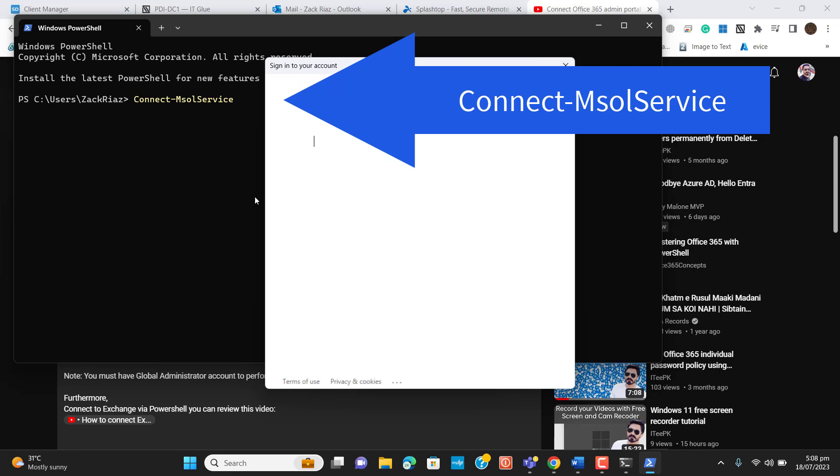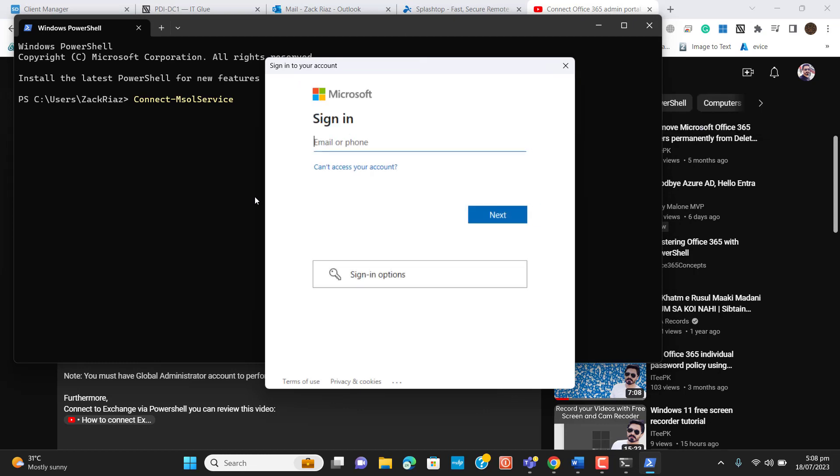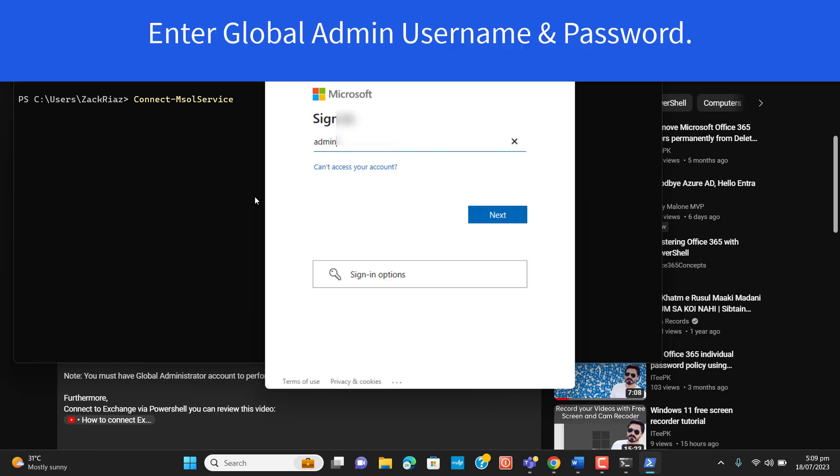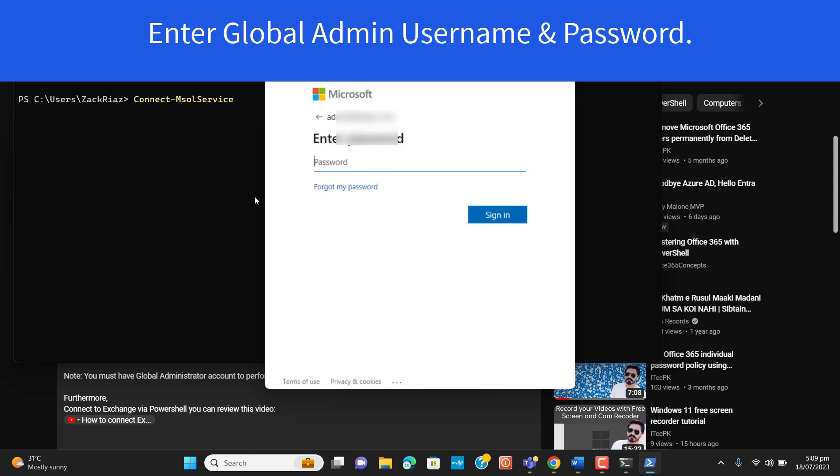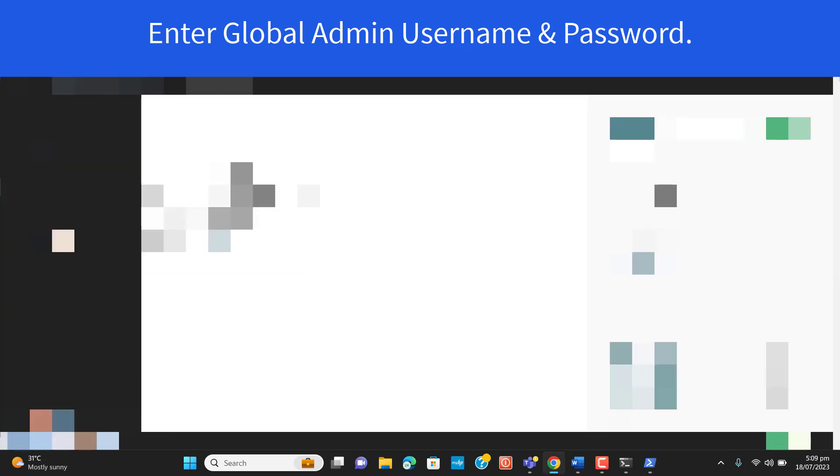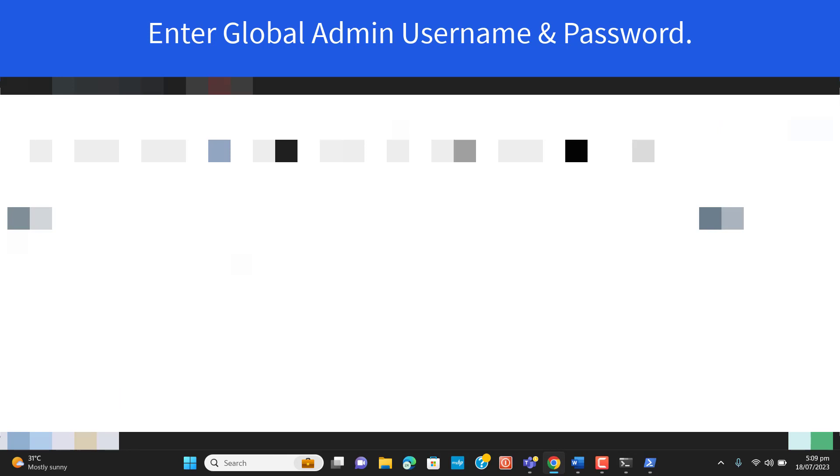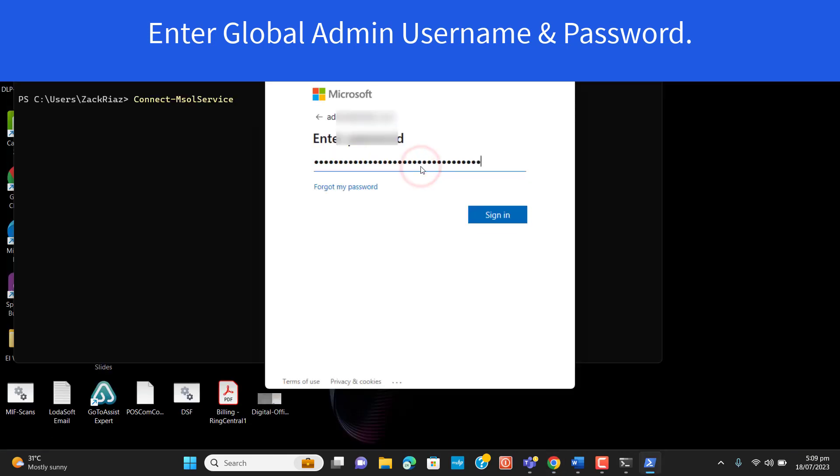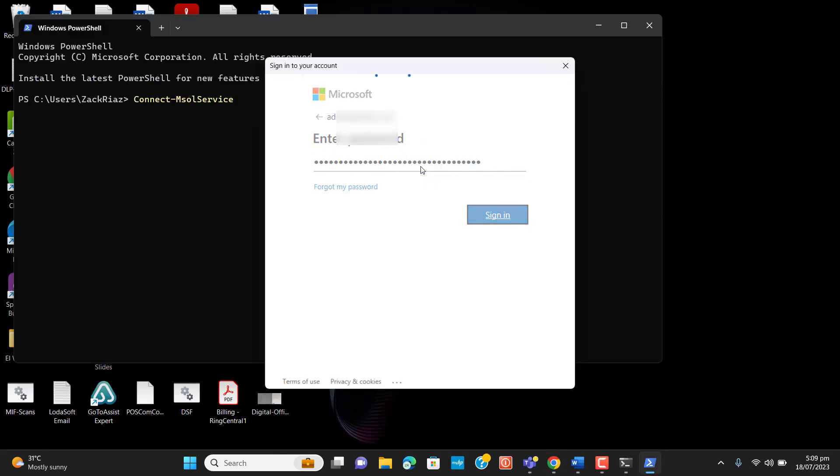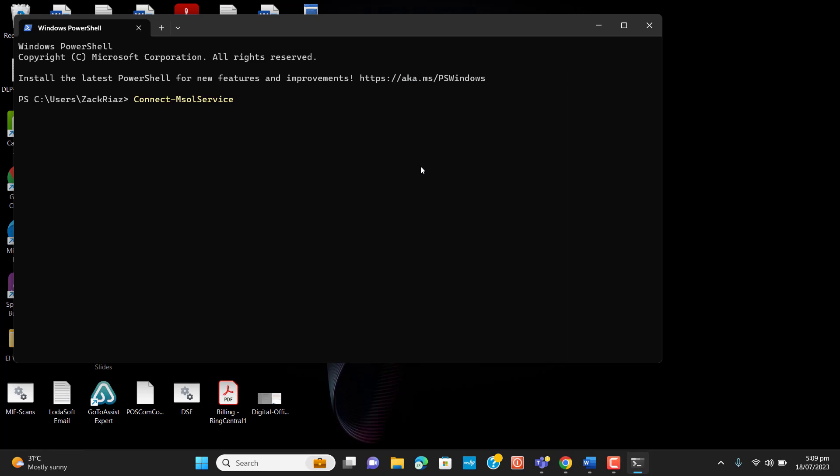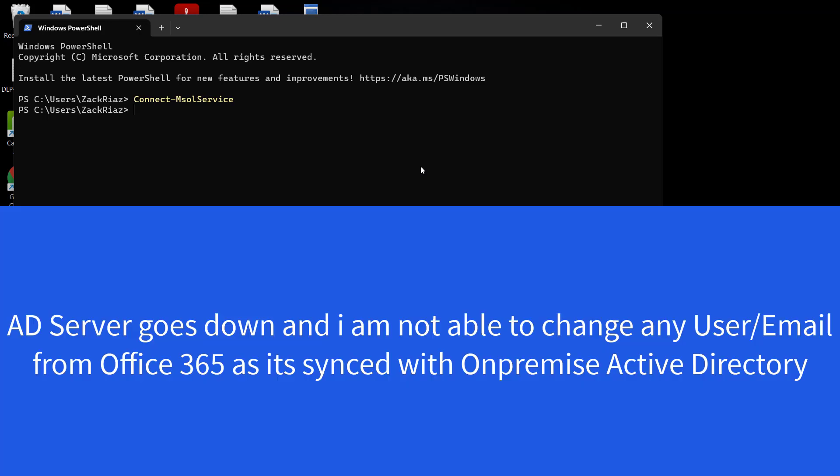Once I have entered that command Connect-MsolService, it's asking me to enter admin password for the Office 365 tenant. Let's enter the admin password. Now I have entered the admin password and hit Sign In.